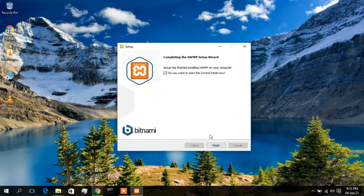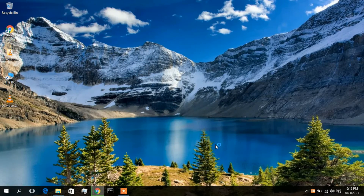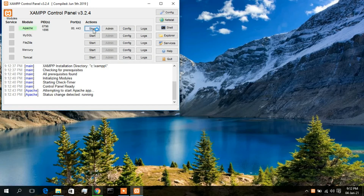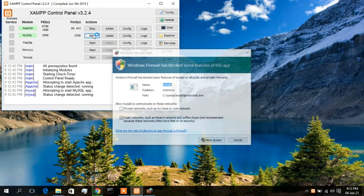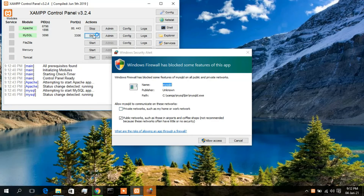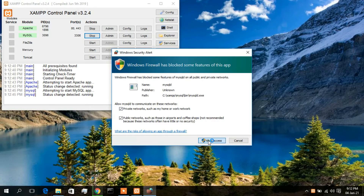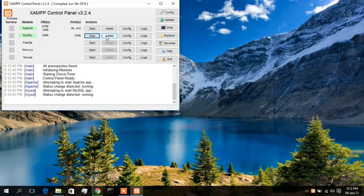The installation is now finished, so just click Finish. The XAMPP Control Panel has opened. I'll start the Apache server and MySQL database. Another Windows Firewall pop-up appeared for MySQL — check the private network option and click Allow Access so that MySQL can communicate on the network. This is very important. Now click the Admin button to open phpMyAdmin.